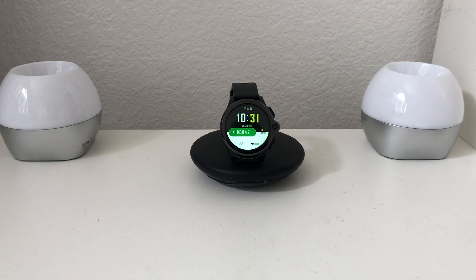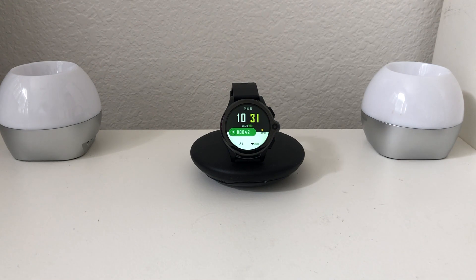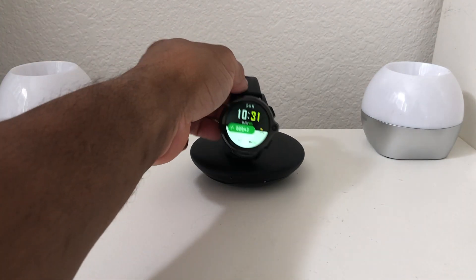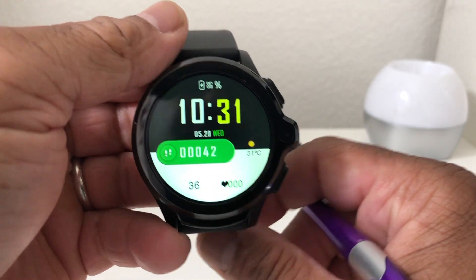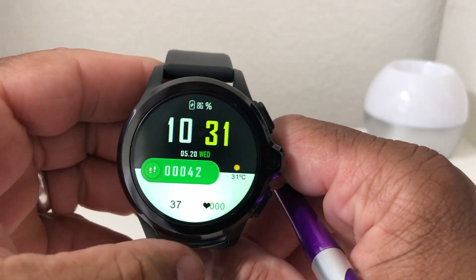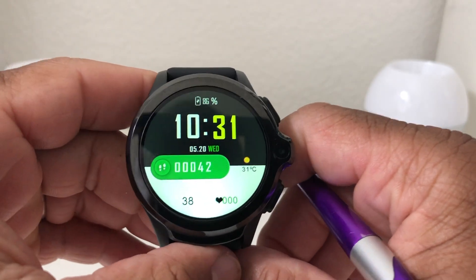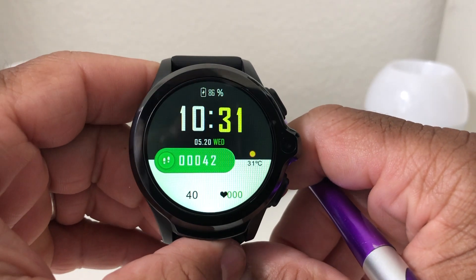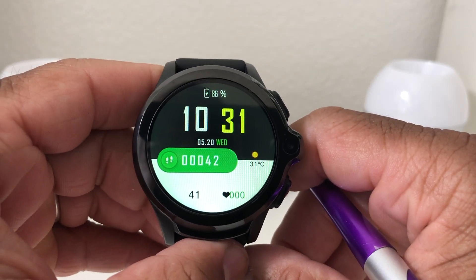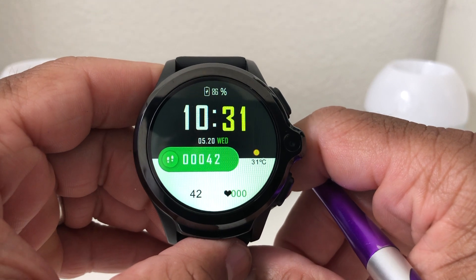Hey everybody, this is Melvin with TechRandy247. In today's video we want to show you how to video chat with your smartwatch. Today we're featuring the AllCall GT Watch.